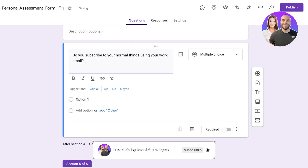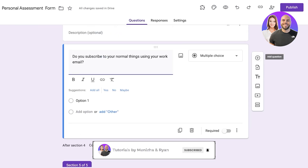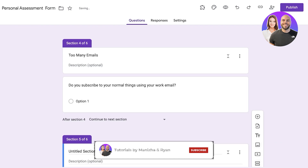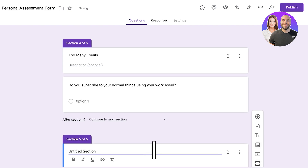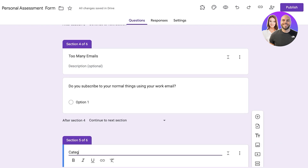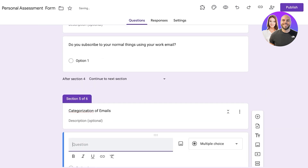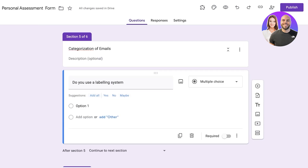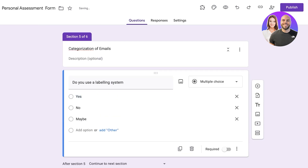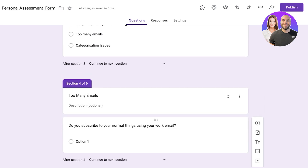After that I'm going to add another section for people who said categorization of emails is their primary issue, and add the question: 'Do you use a labeling system?' Now that all my sections have been created, we're going to make this form fully functional by configuring the routing.